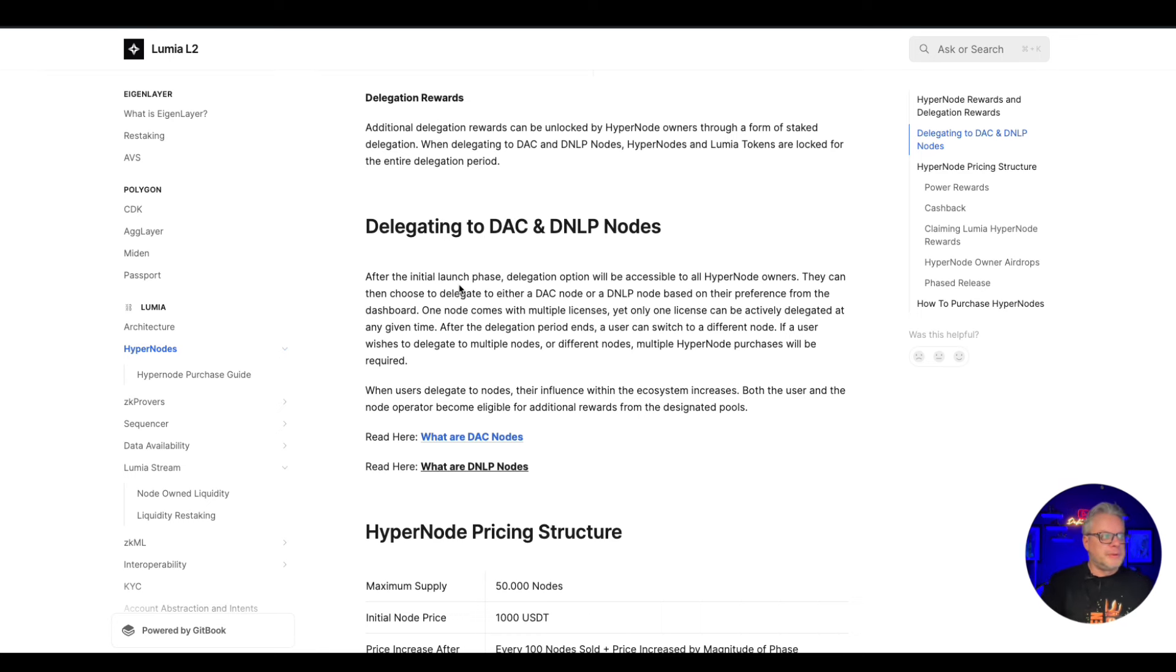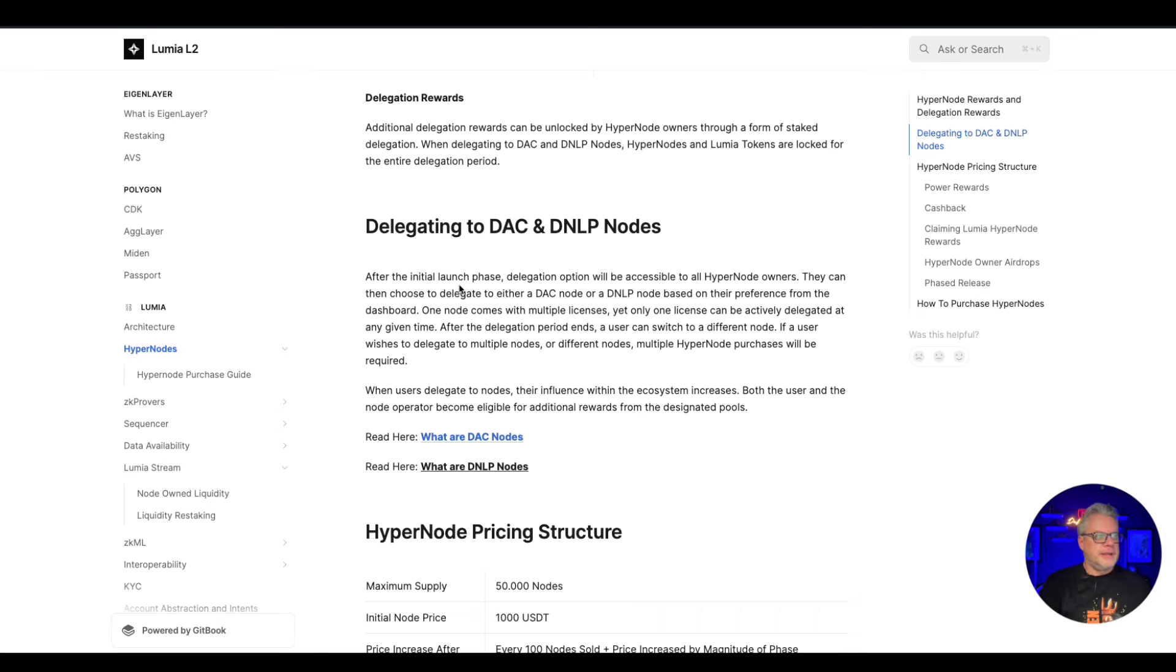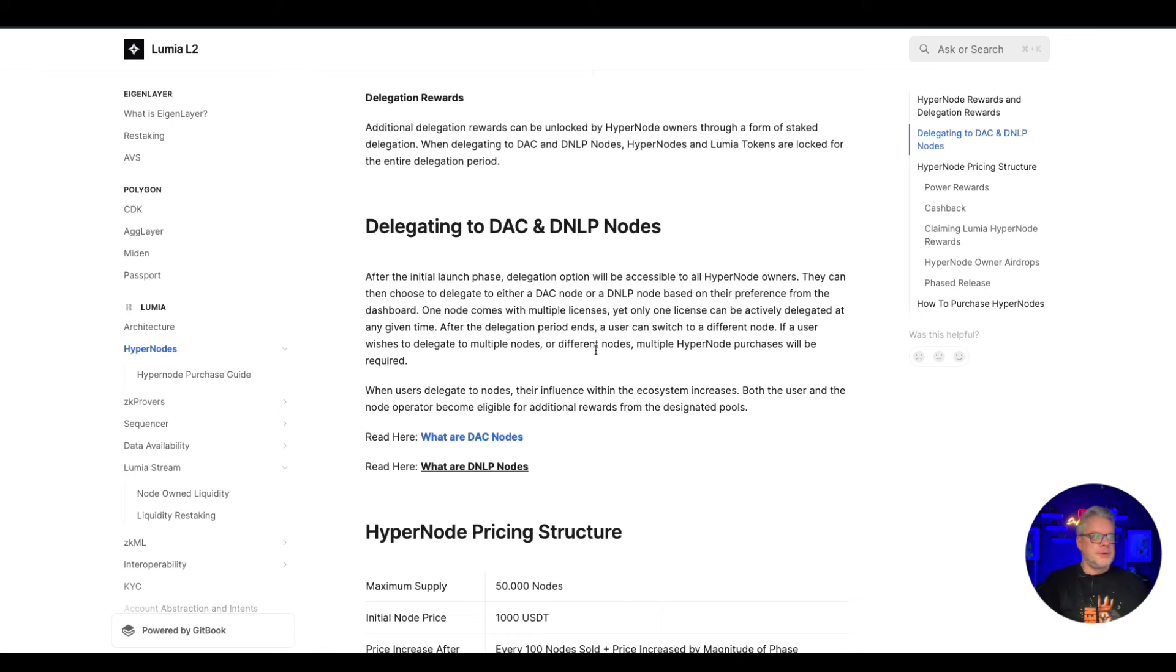One node comes with multiple licenses, yet only one license can be actively delegated at any given time. After the delegation period ends, a user can switch to a different node. If a user wishes to delegate to multiple nodes or different nodes, multiple hypernodes purchase will be required. So if you want to delegate to multiple nodes, then you're going to have to buy multiple hypernodes as well.